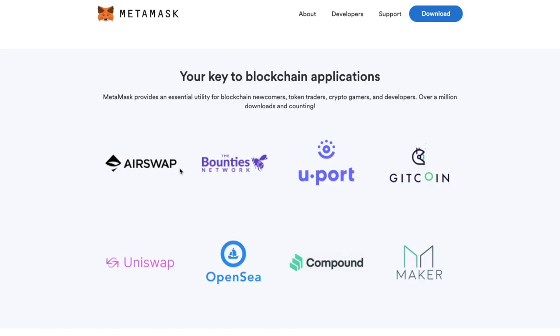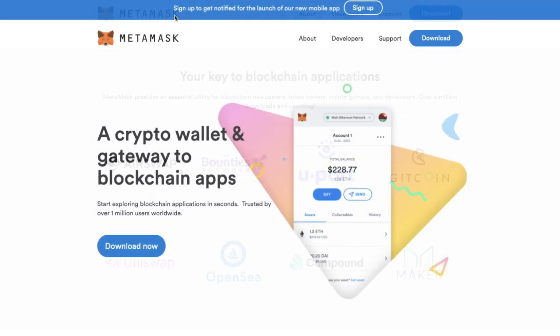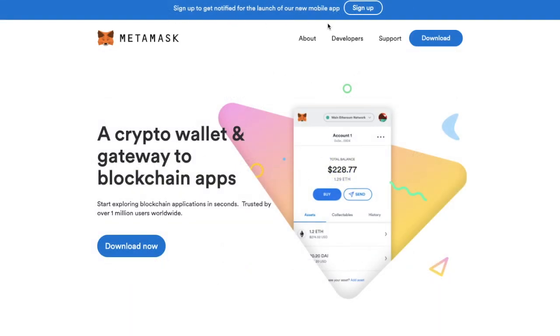Plus the wallet also assists you in connecting to decentralized apps or dApps which are rapidly increasing in popularity and include the likes of Uniswap, Maker and Compound Finance to name a few. Plus they also hope to launch their mobile app MetaMask Mobile at some stage in 2020 which will be available for the likes of Android and iPhones where you'll be able to sync it with the accounts on your desktop in a matter of seconds.